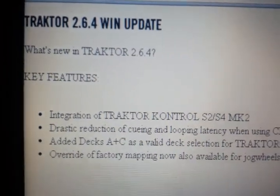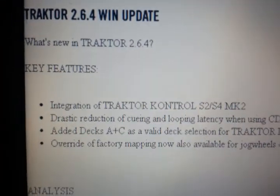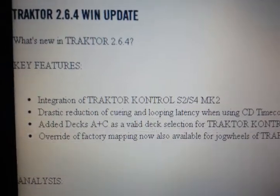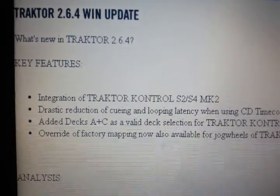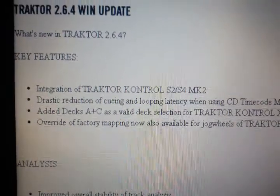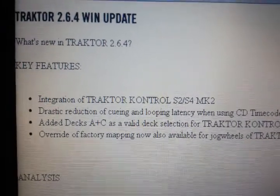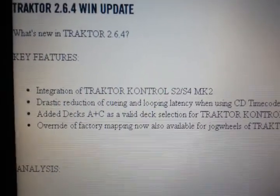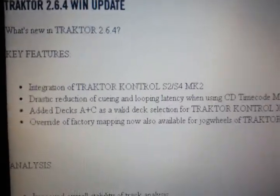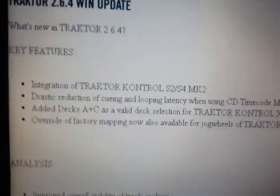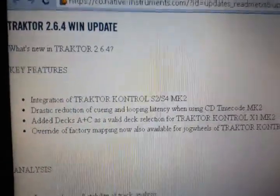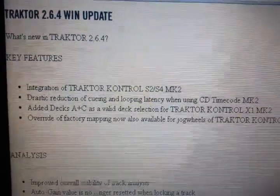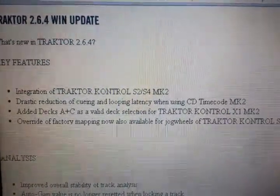This obviously is going to apply to Mac guys too. So we got the integration of the S2 and S4 mk2, and they actually call it the mk2, which is the first time they've actually done that as far as I can see in any literature — because I know I called it an mk2.